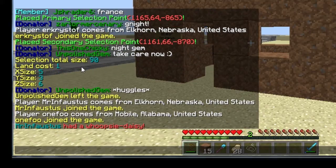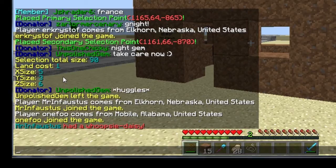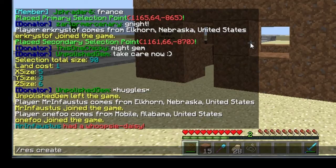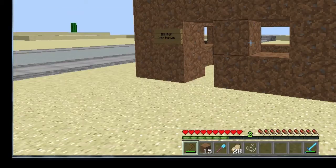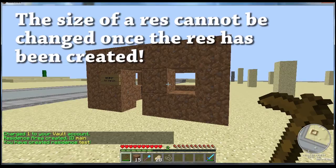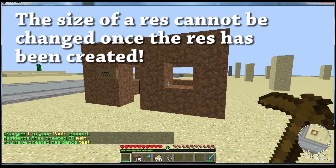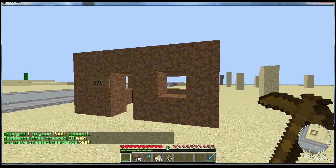So the area I've currently selected: X size is 5, Y size is 3, Z size is 6. If these numbers look good and that is the area you had selected, then you're gonna want to go ahead and type in 'res create' then space and then type in whatever you want it to be named. I'll go ahead and do 'test' for this one. Enter.